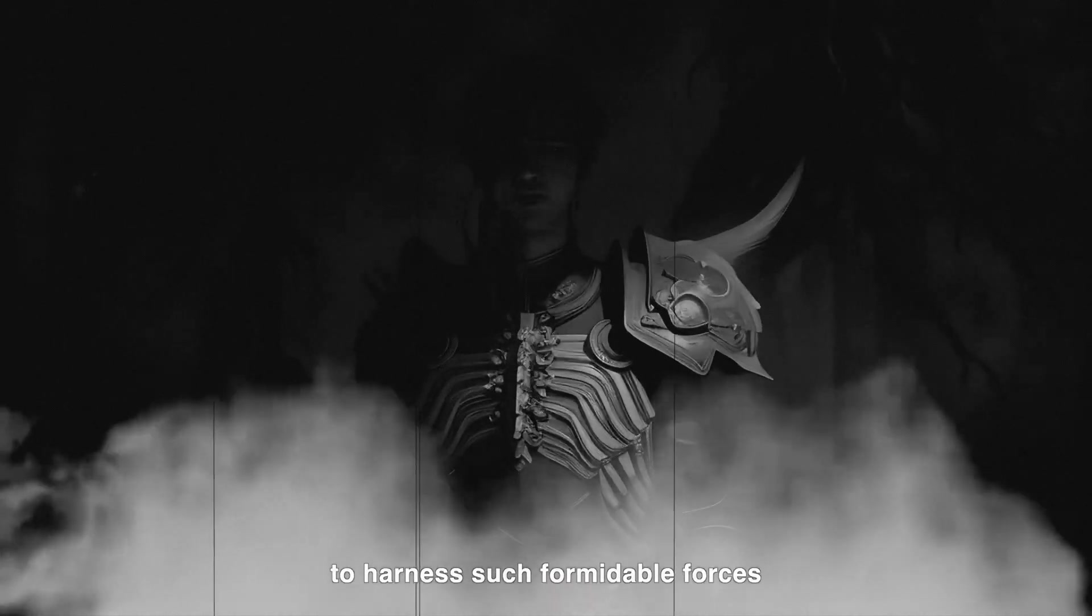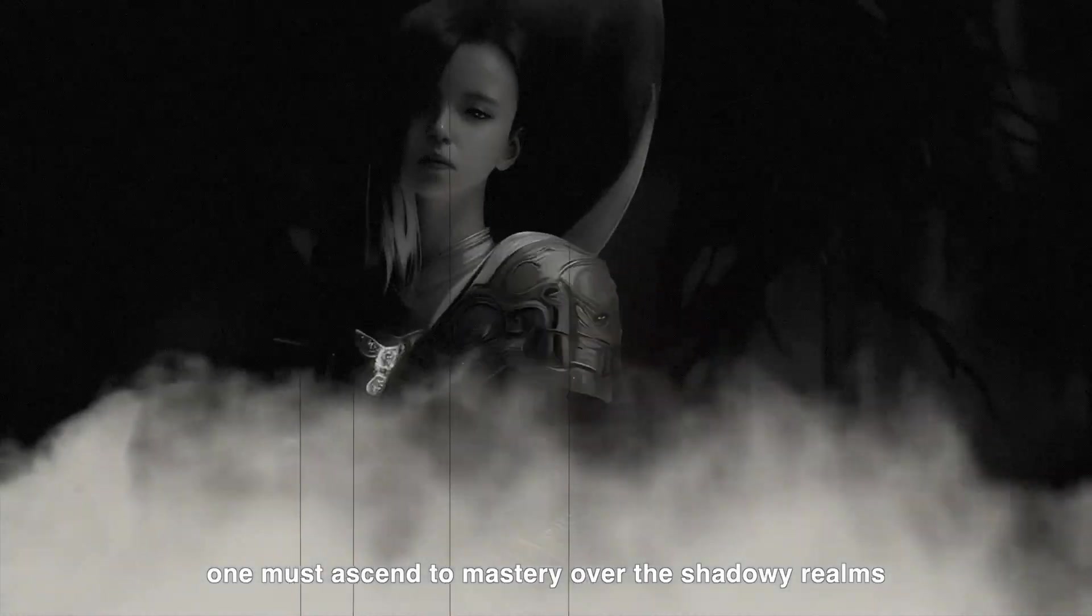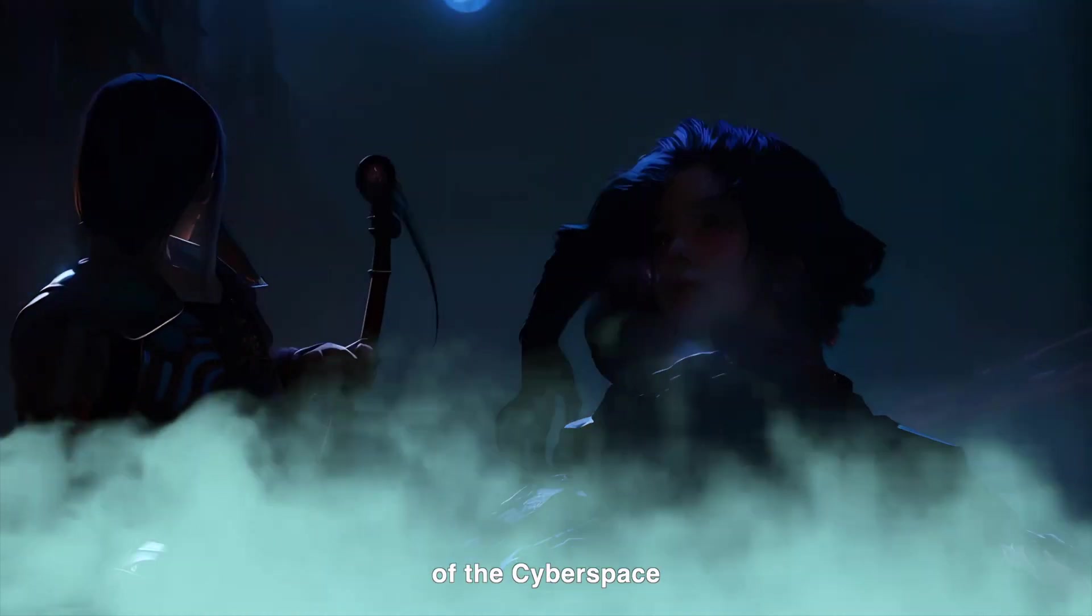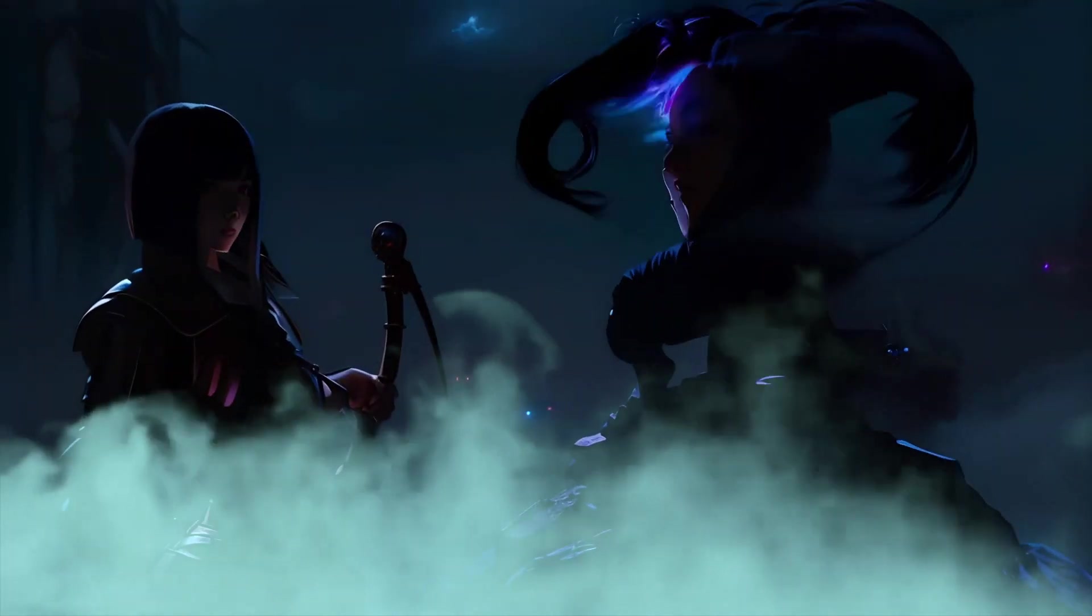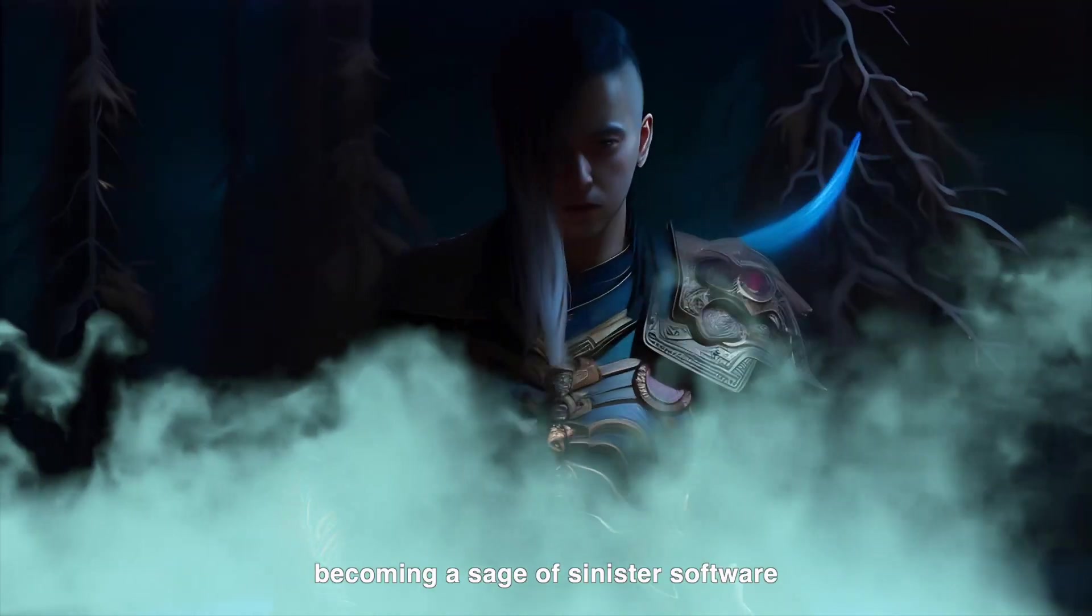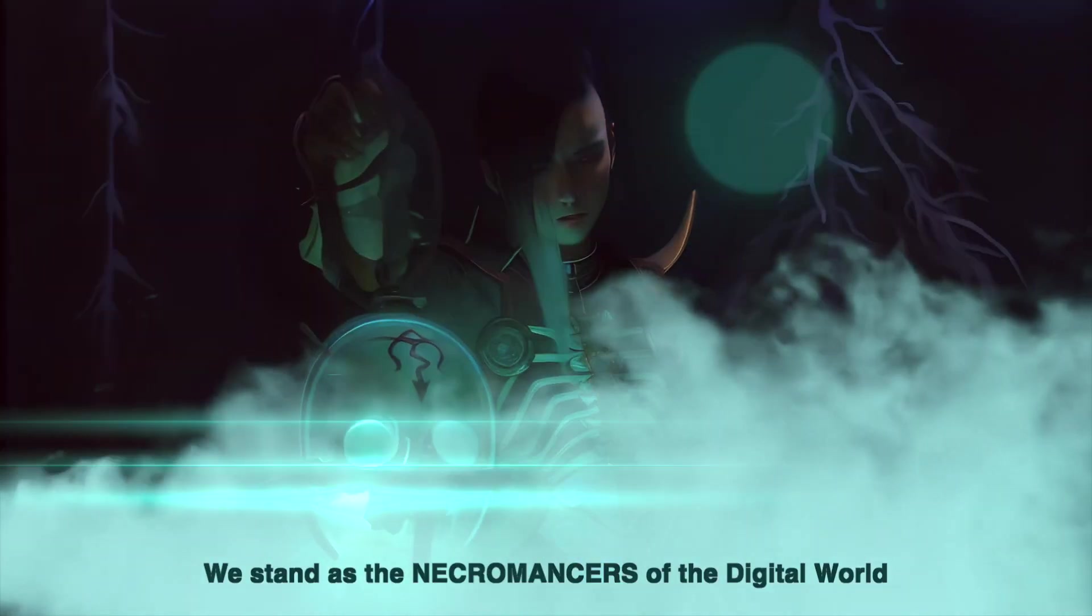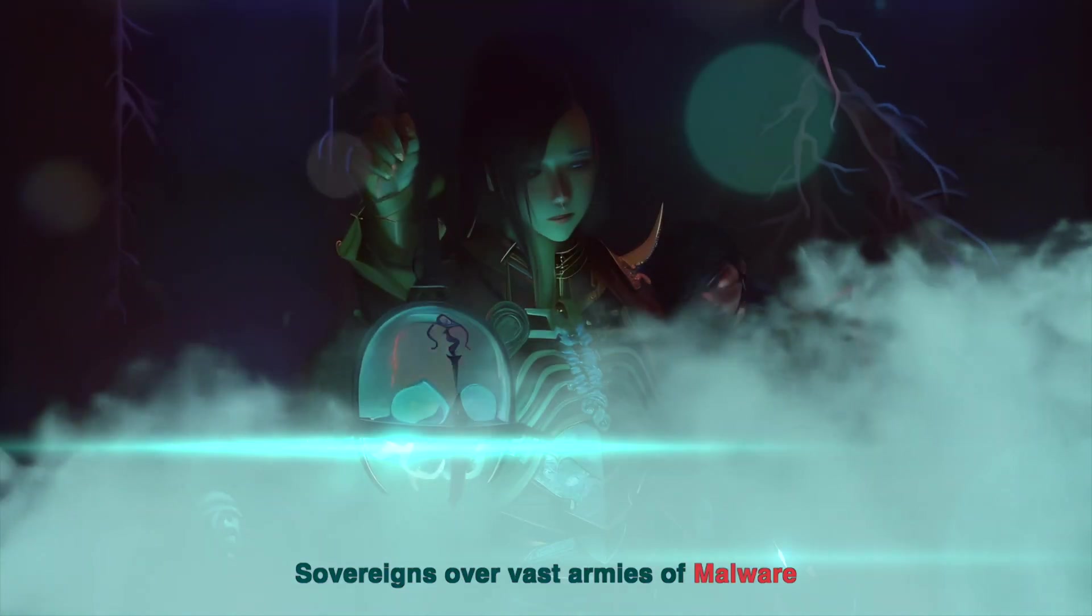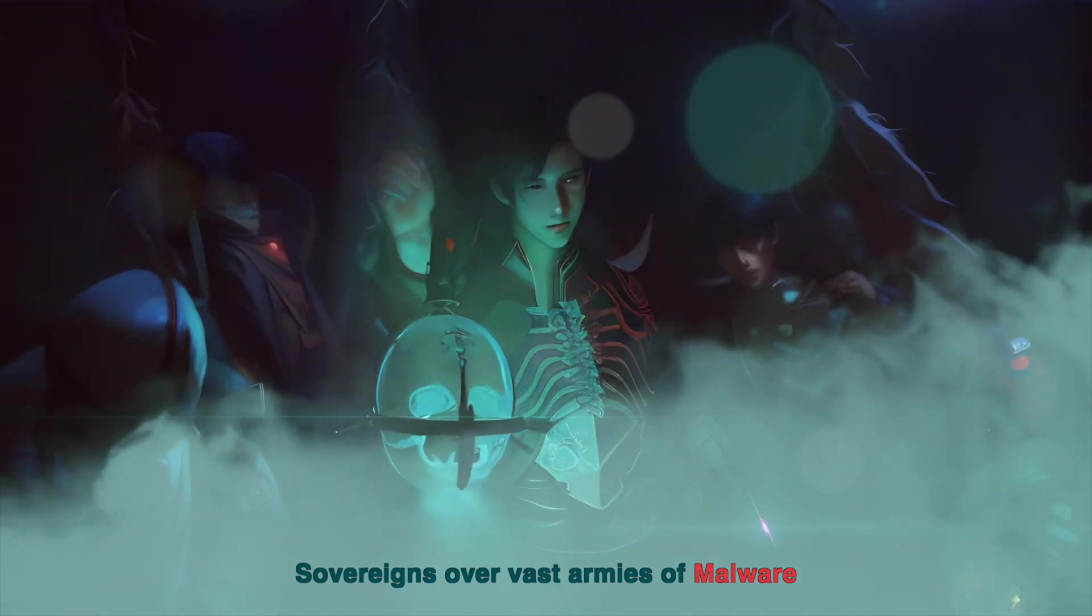To harness such formidable forces, one must ascend to mastery over the shadowy realms of cyberspace. Becoming a sage of sinister software, we stand as the necromancers of the digital world, sovereigns over vast armies of malware.